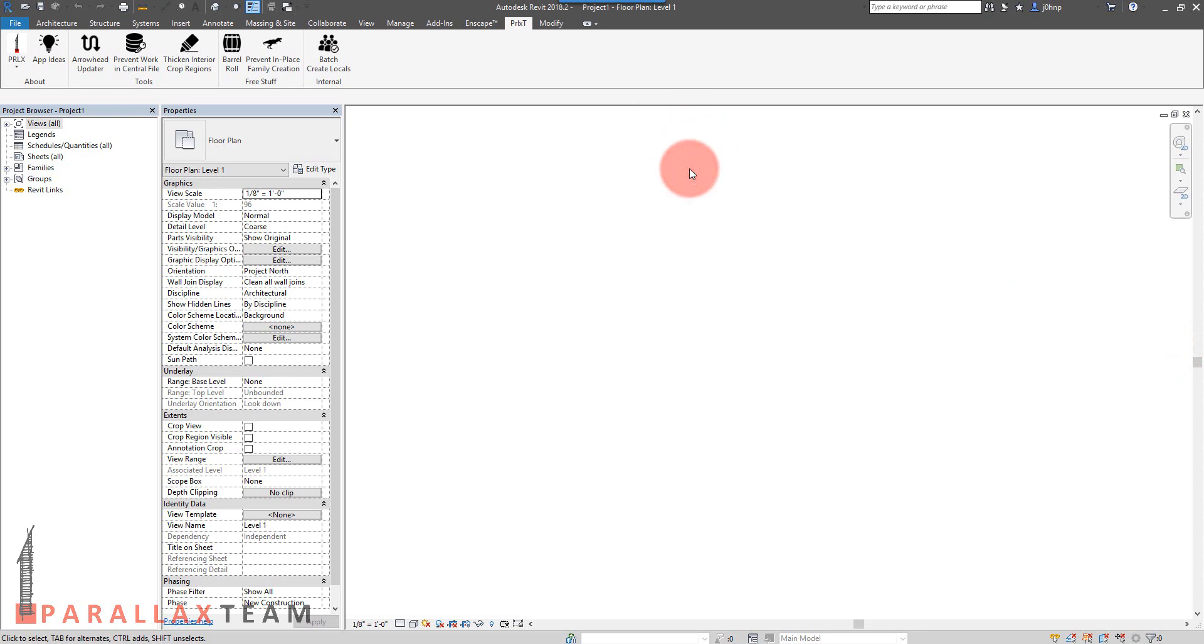The in-place family creation plugin is free from Parallax and it runs whenever Revit is opened. So once we open a new session of Revit, we can see that it'll be just running by default.